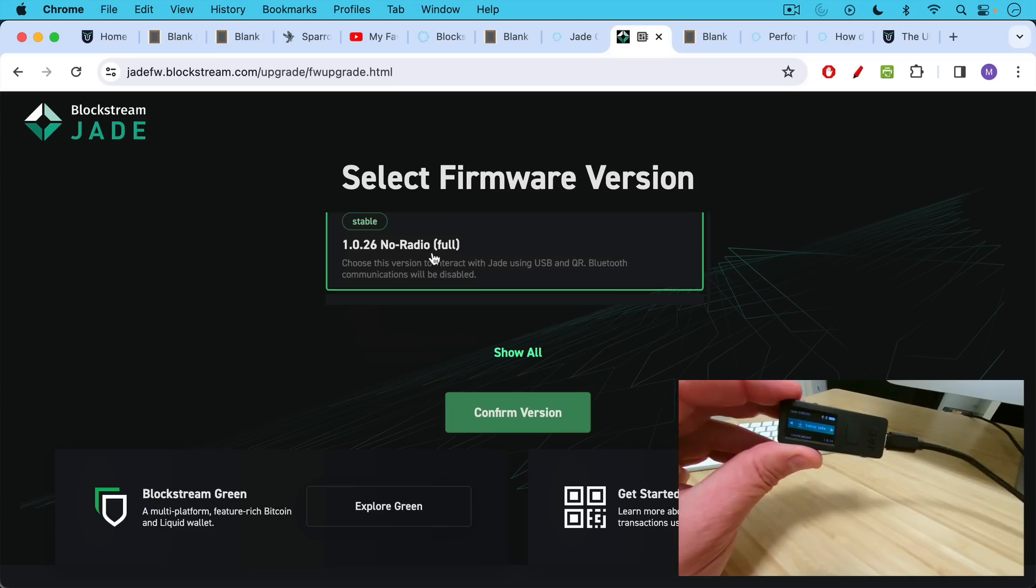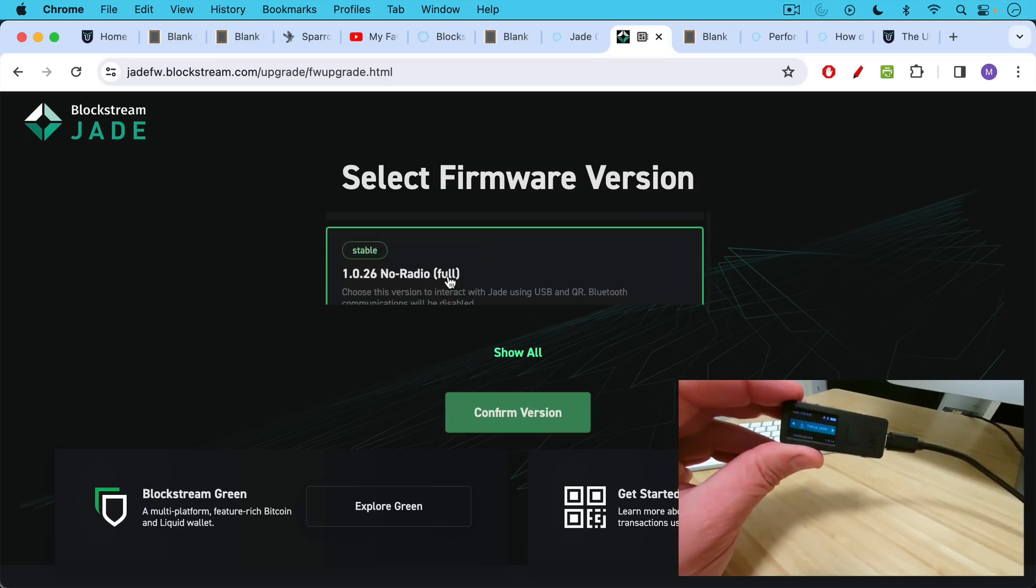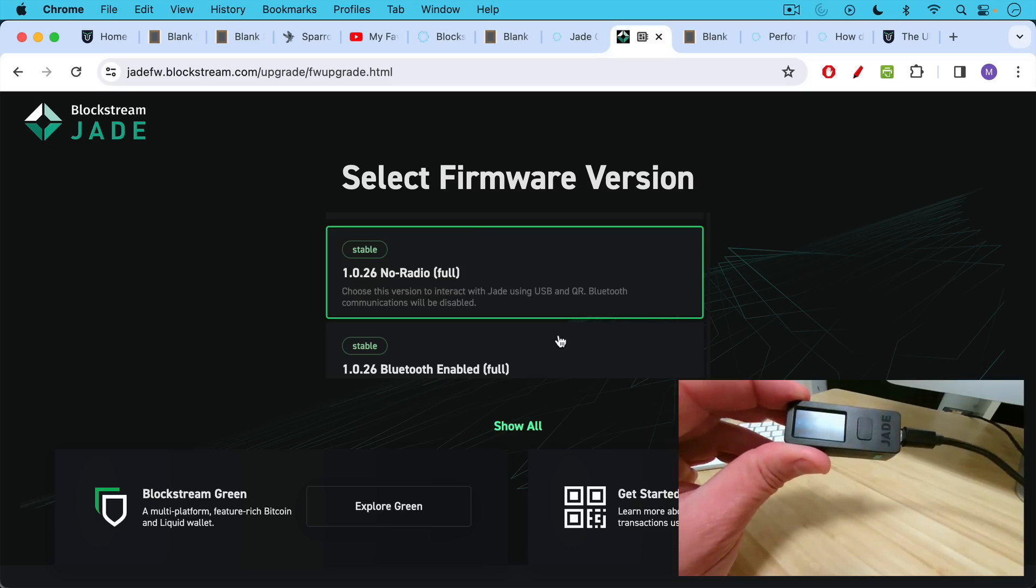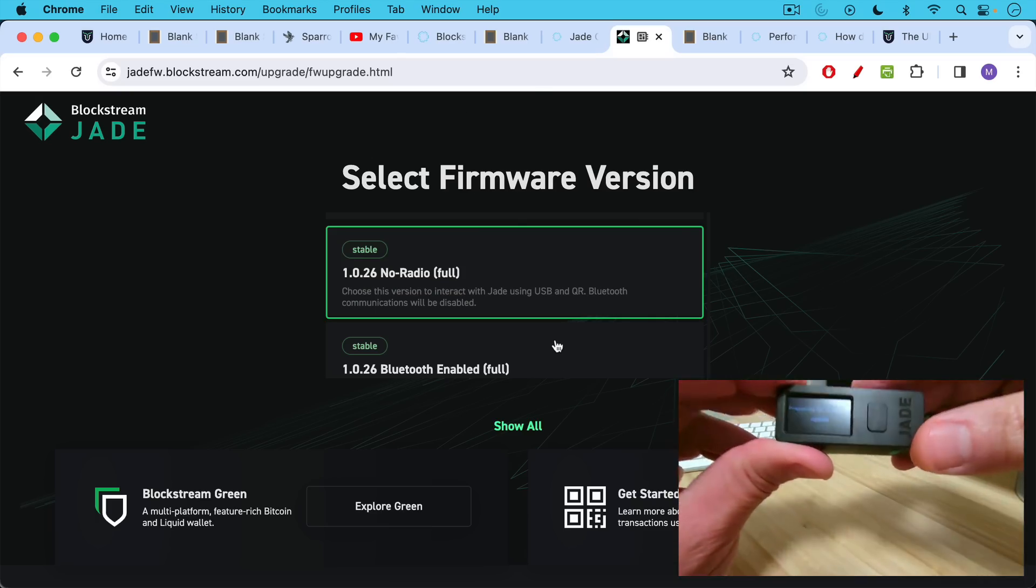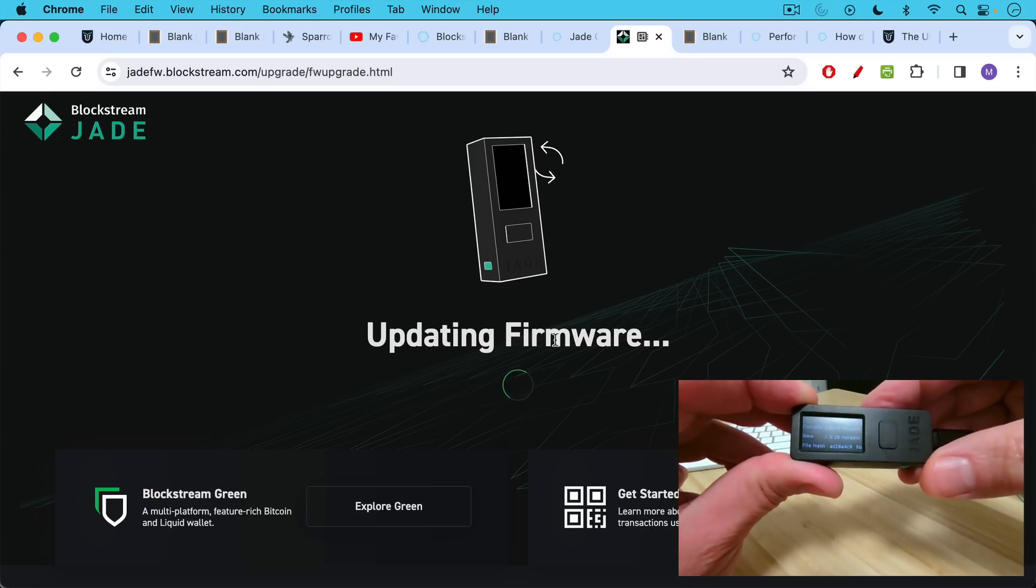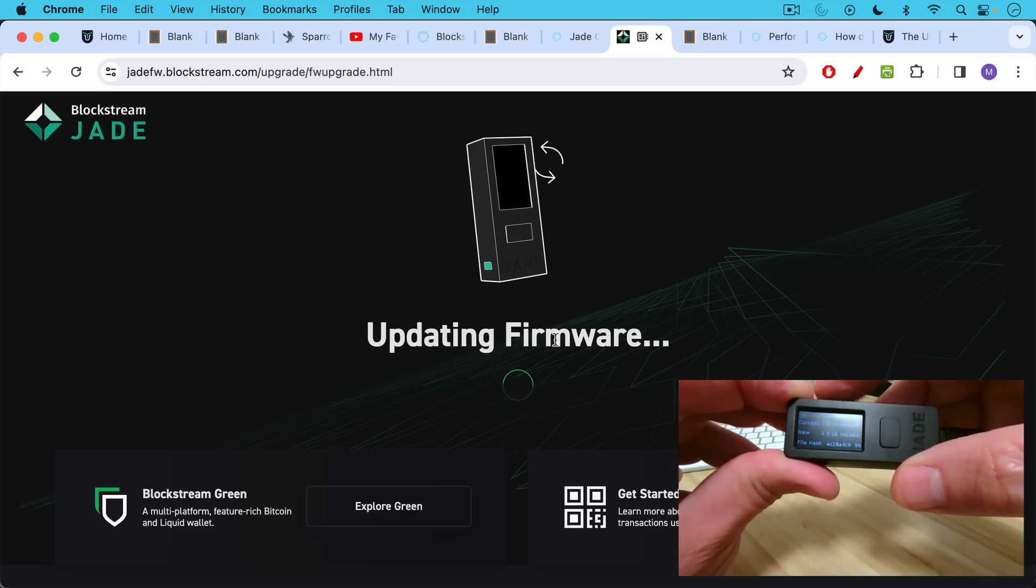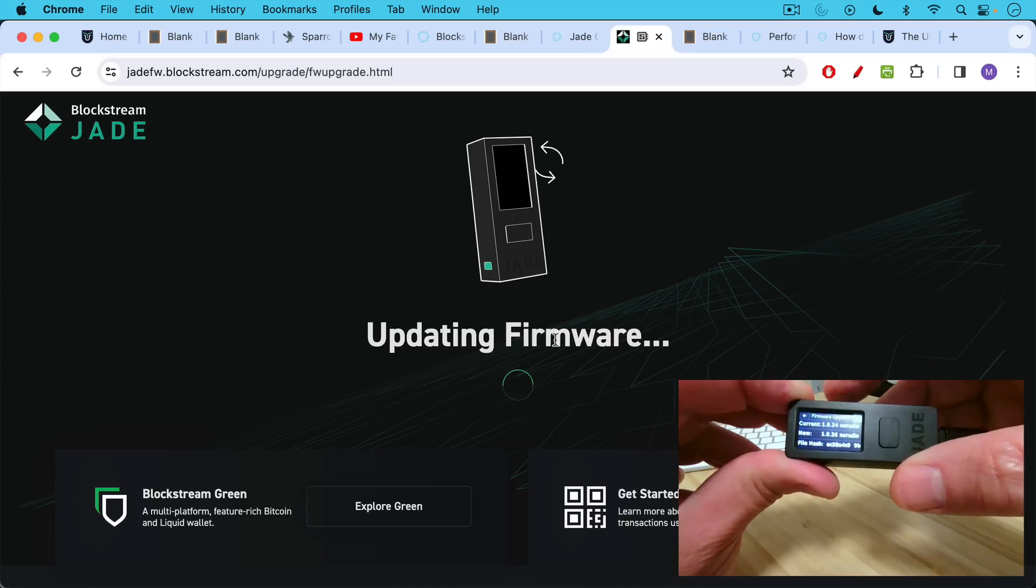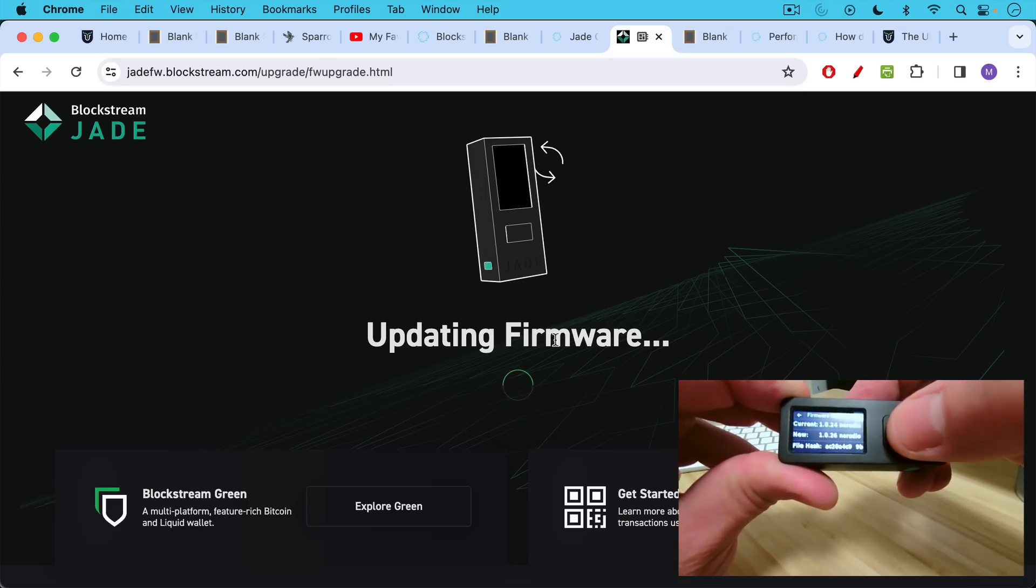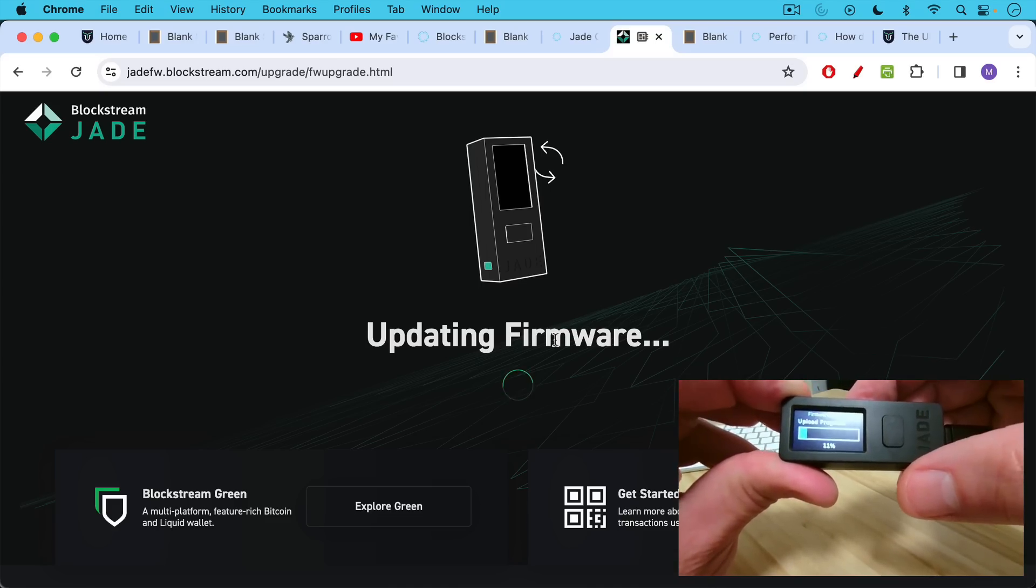We're going to update to the no radio version, so we don't want Bluetooth enabled. So we'll click on this. This is the latest stable version that is no radio, no Bluetooth. We'll confirm the version. It says preparing for firmware update on the Jade itself. And now it's updating the firmware. Before it starts updating, what I need to do is I need to select that I want to do the upgrade. So I'm going to toggle the switch here to the check mark, and then I'm going to select that. And that will tell it to start upgrading the firmware to the latest version.